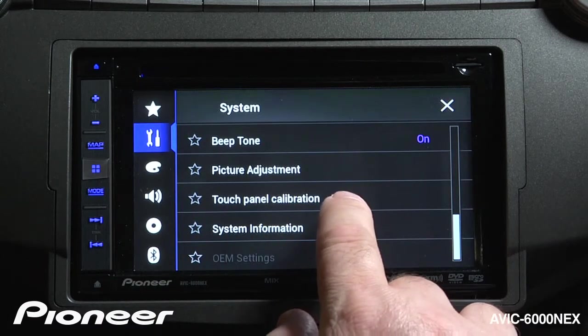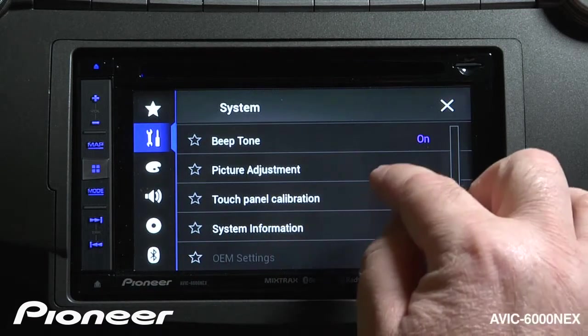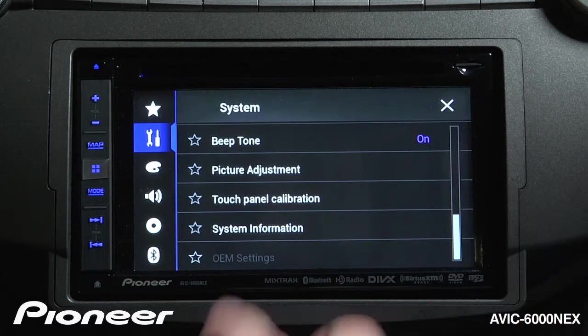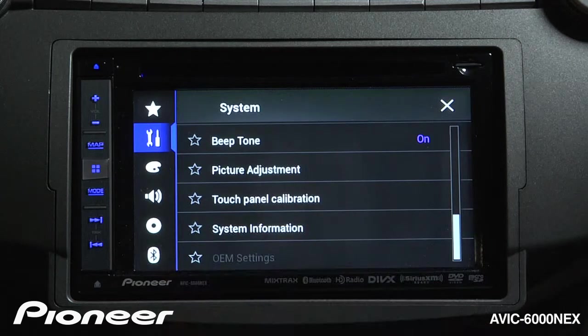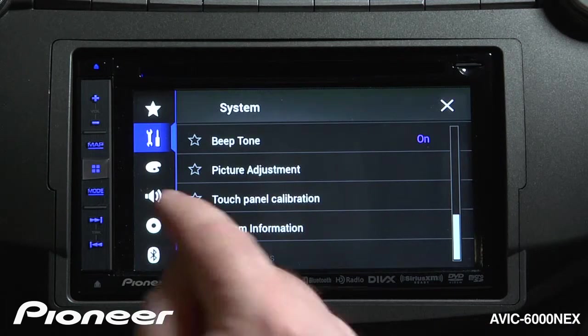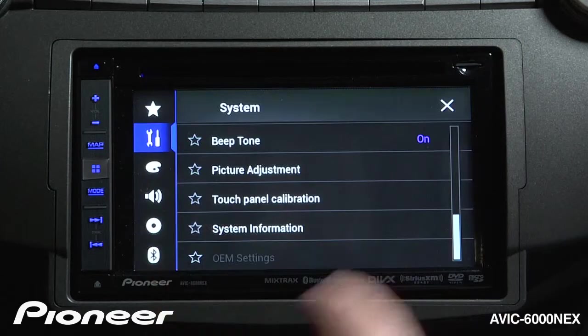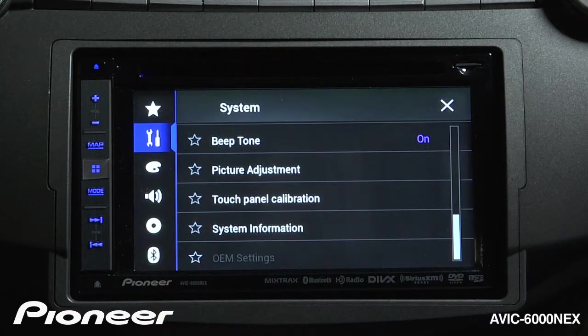Next is our touch panel calibration. If you touch on touch panel calibration, you'll be started into a sequence of on-screen touches that will calibrate the touch screen operation.